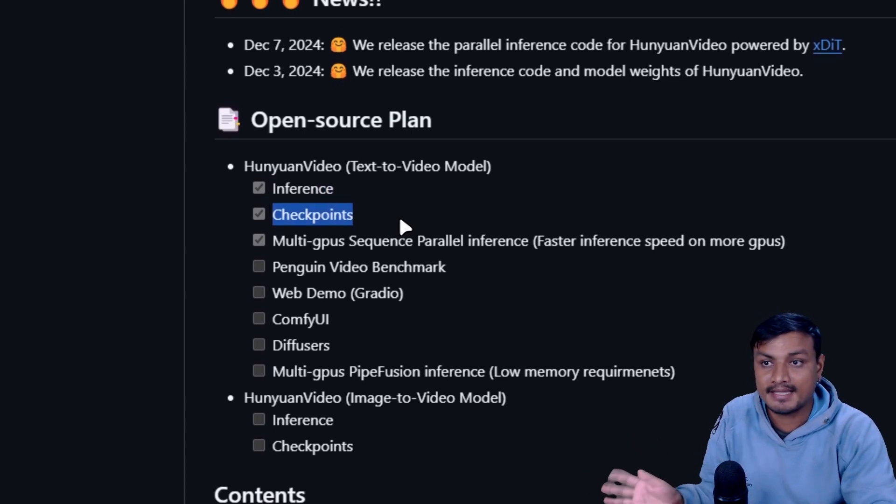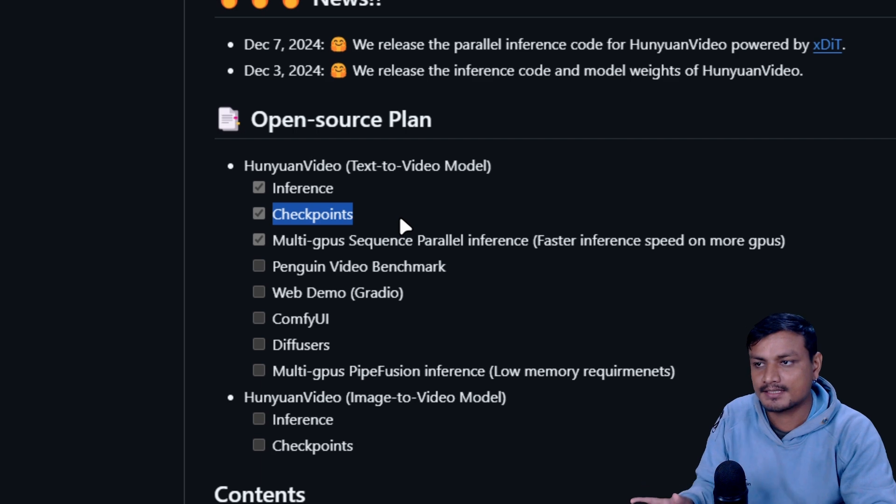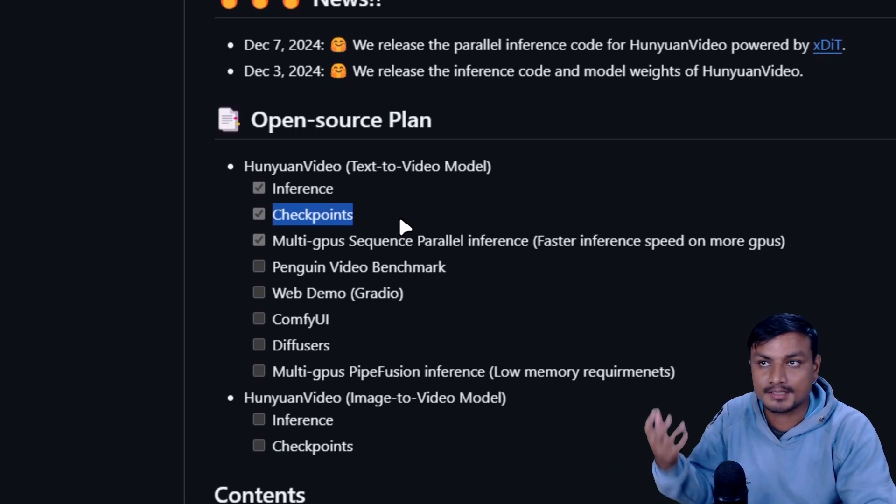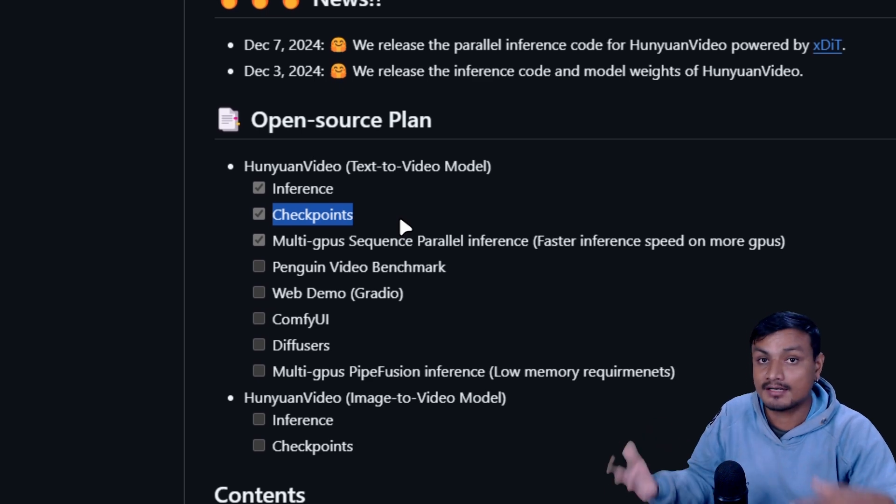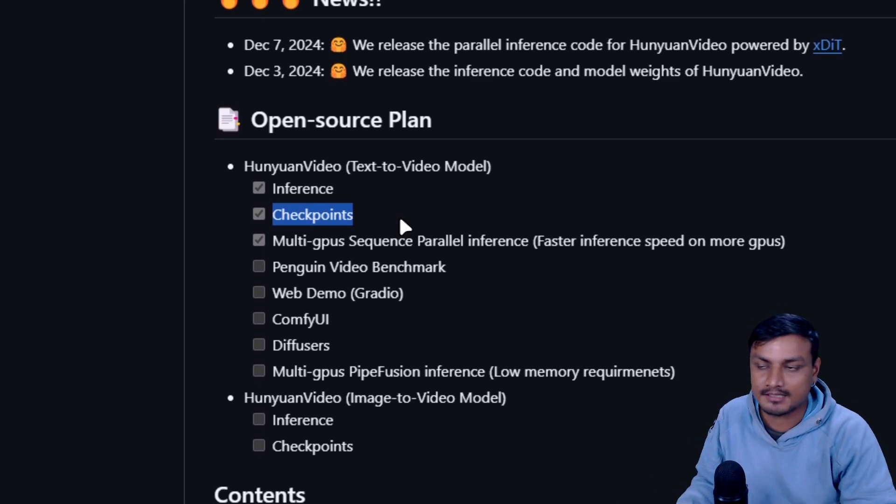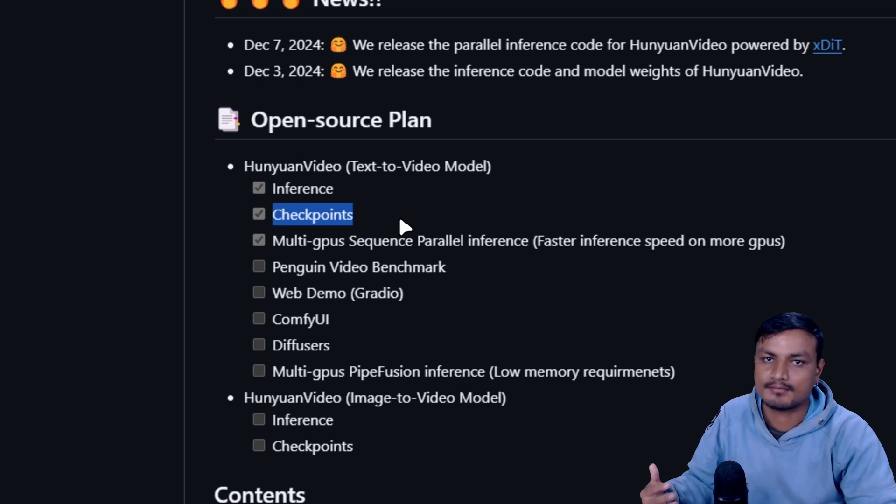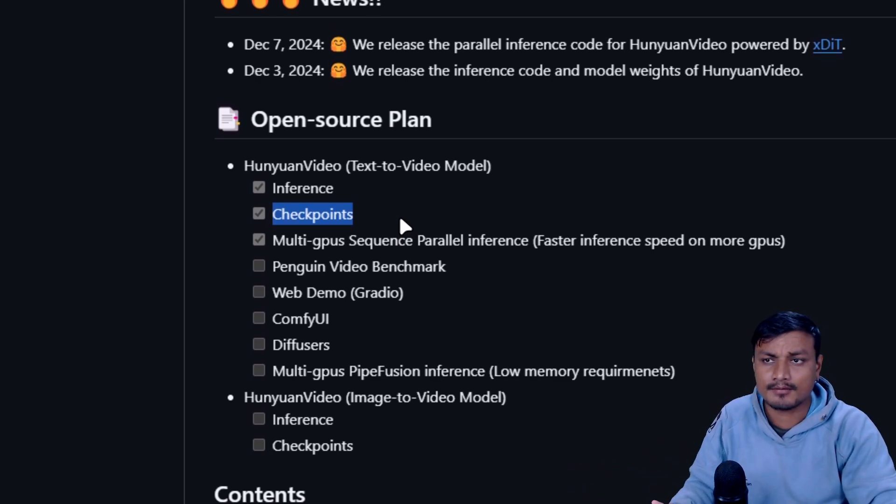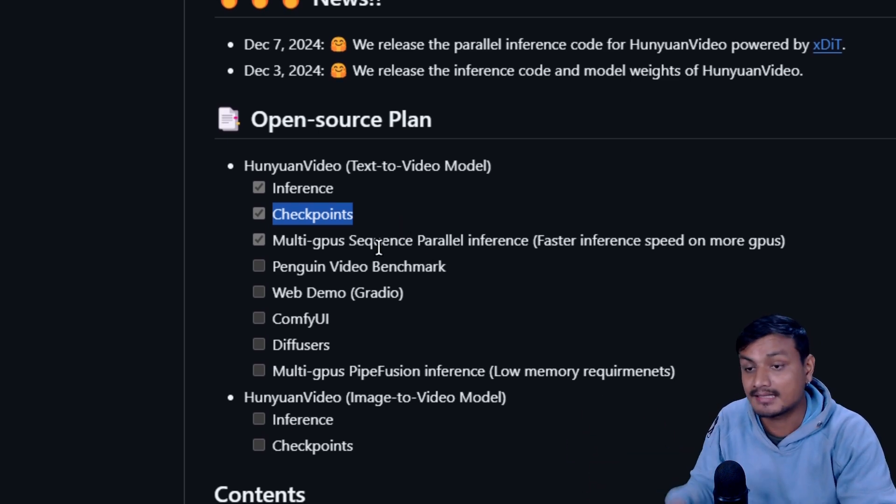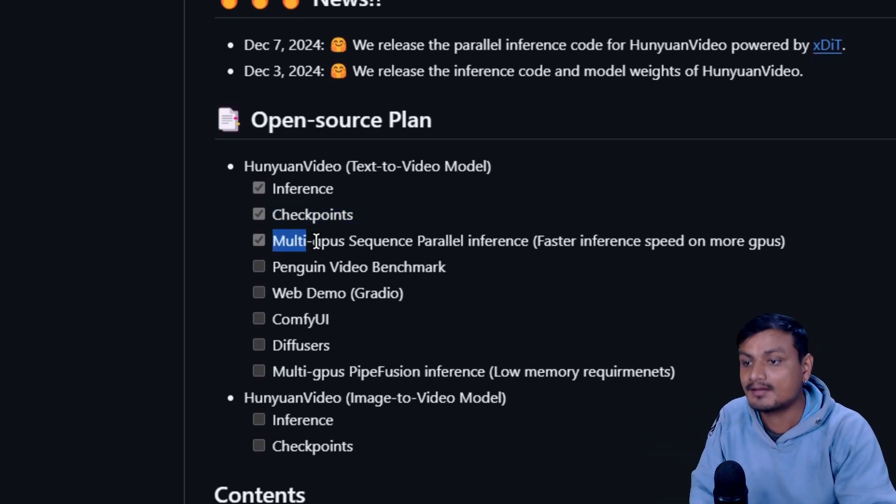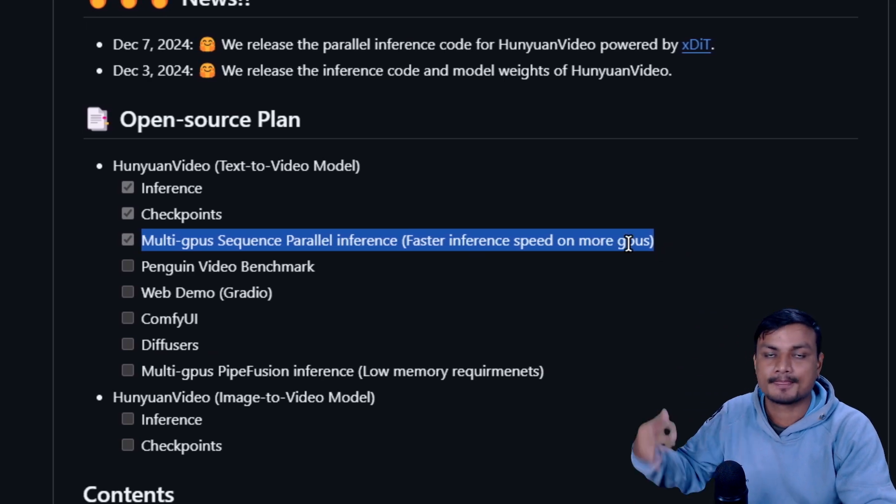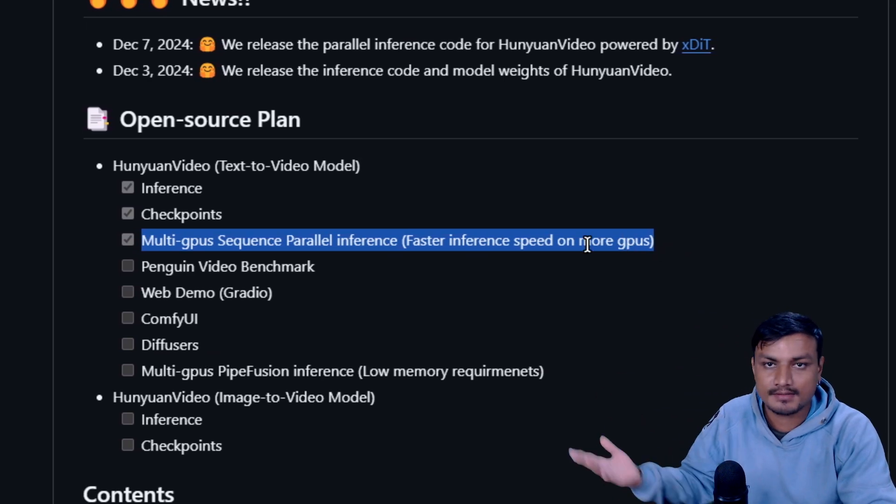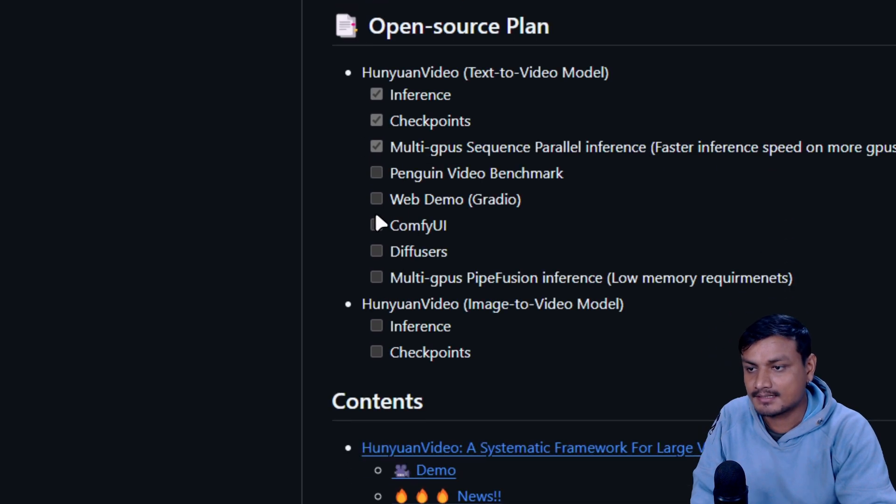Not everything is open source right now. Right now the interface is open source and the checkpoints. Checkpoints is actually the main thing. If you have ever used a text to image editor or something, you need a checkpoint. Those checkpoints are pre-trained or something, or you can train by yourself and then you can also create your own checkpoint. Based on that you can generate the videos from text or images. It also supports multi GPUs if you have multiple GPUs. You can generate videos faster.